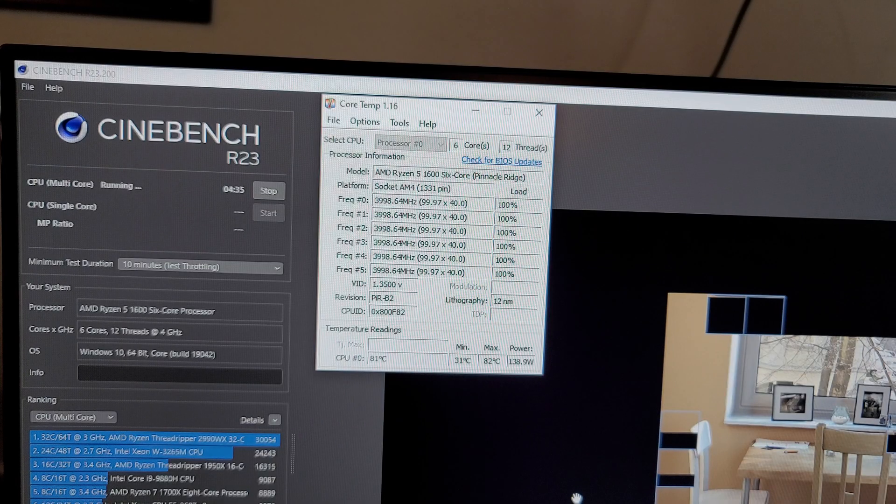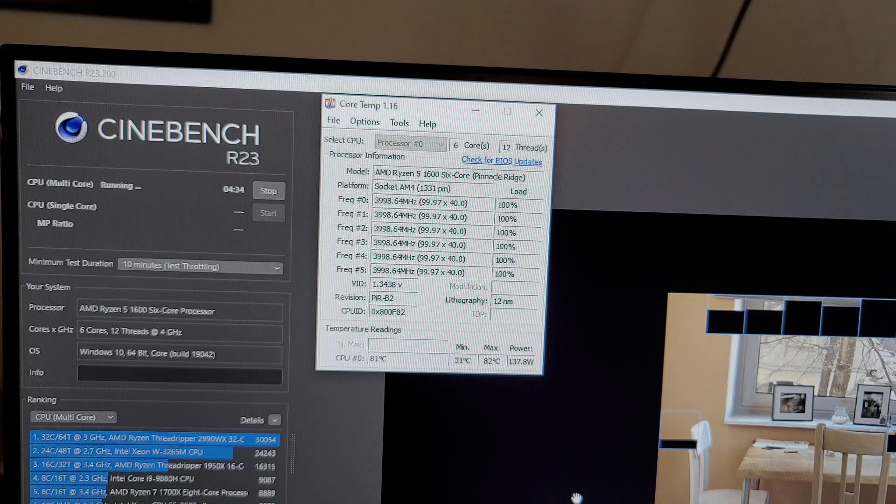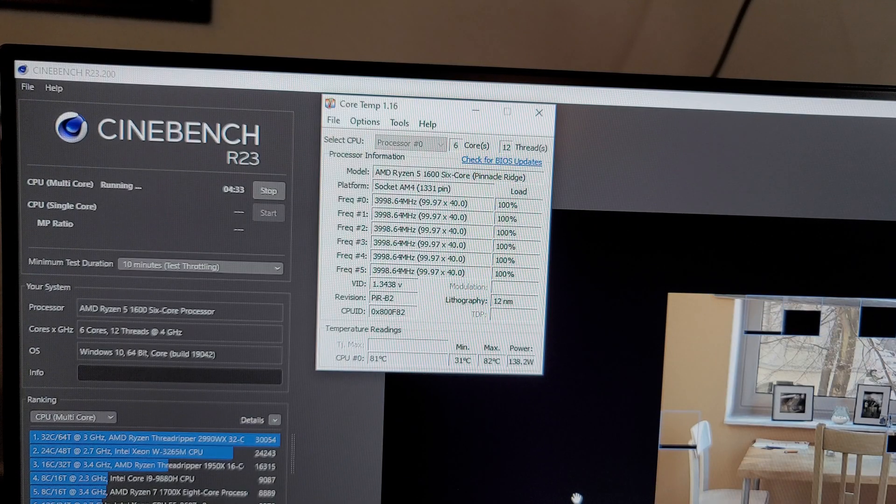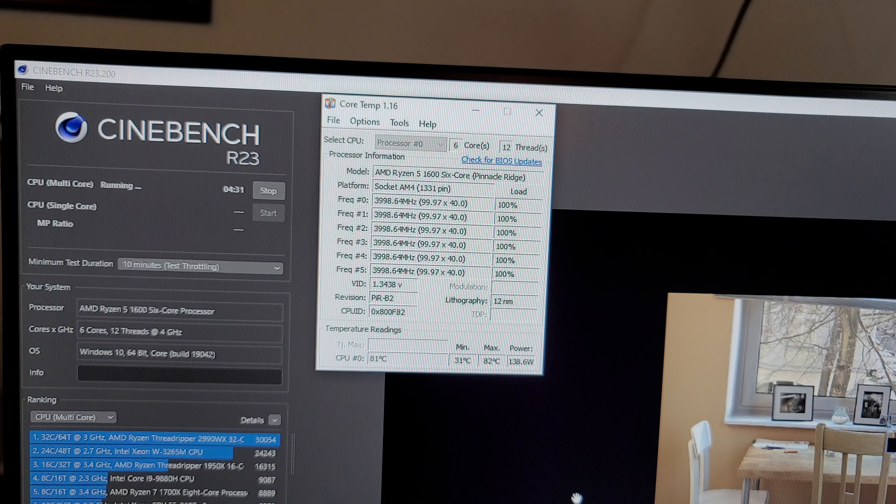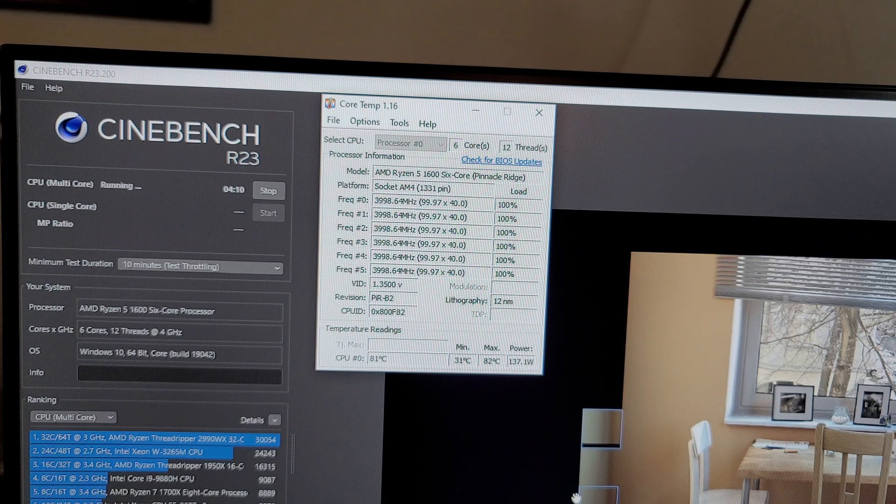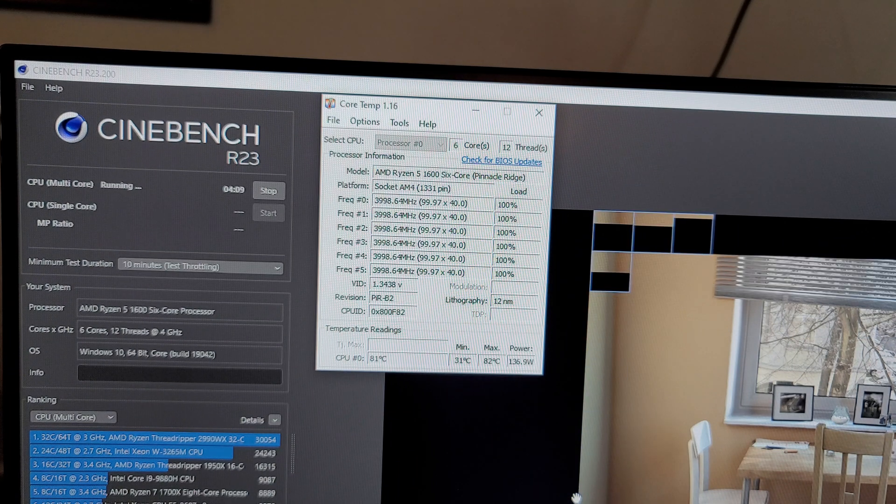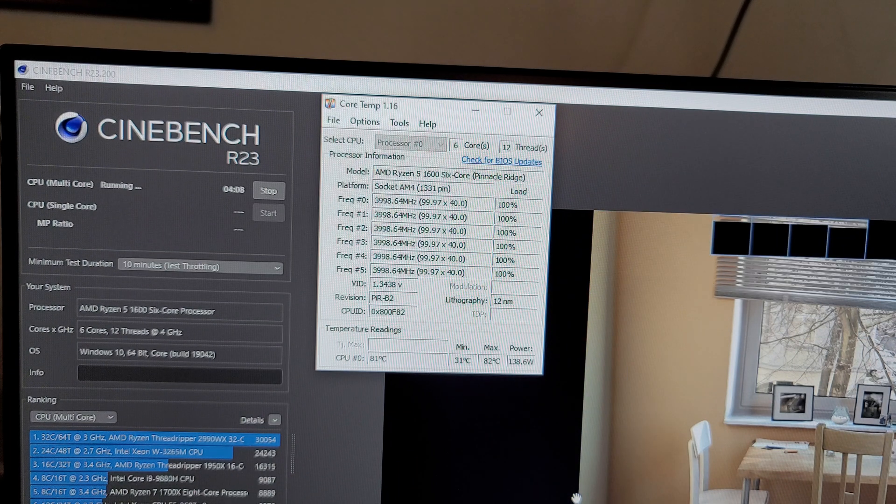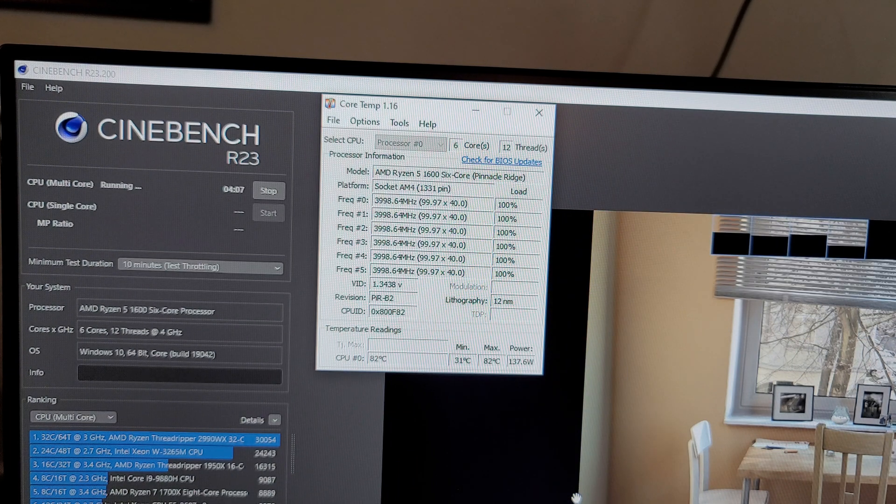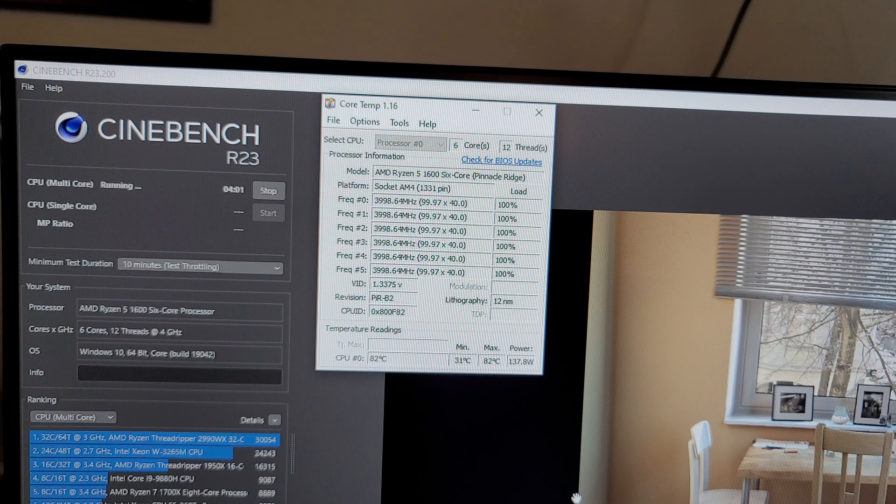Let's go ahead and install the Hyper 212 Black Edition, and let's see if it makes any difference. And as a reminder, I'm going to put time codes in the description in case you want to skip around. Let's install the Hyper 212.